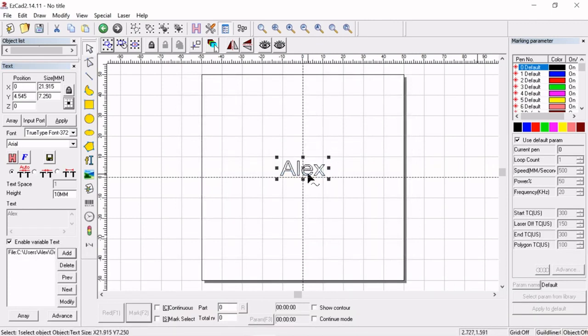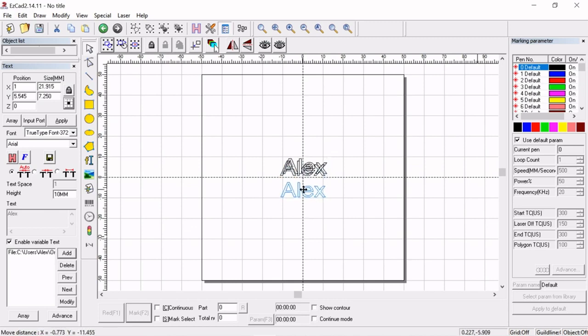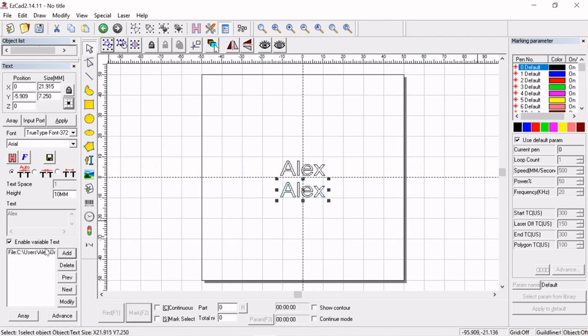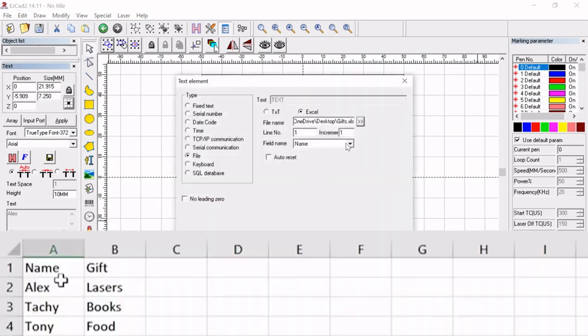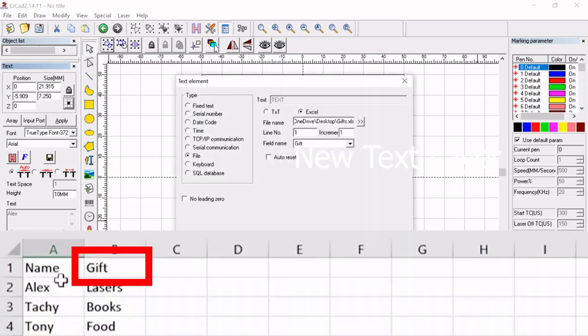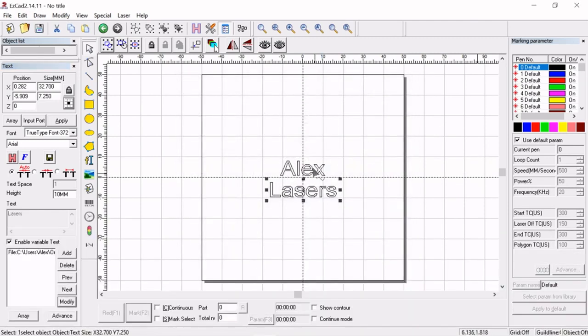Now what we can do is we can copy and paste that right below and when we have the second one selected what we're going to do is we're going to come in here and we're going to go modify and now we can select the gift. So now we see that we have name and gift.